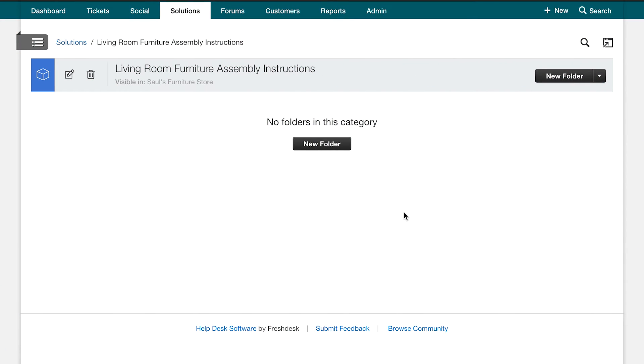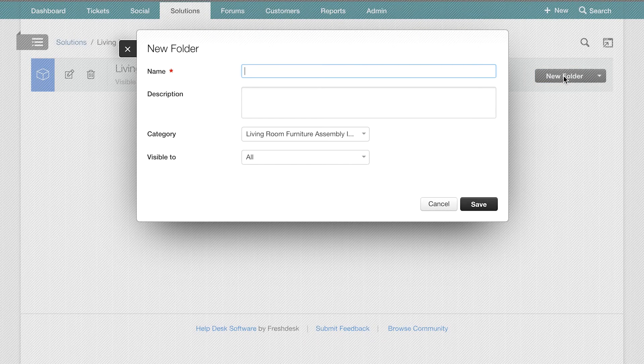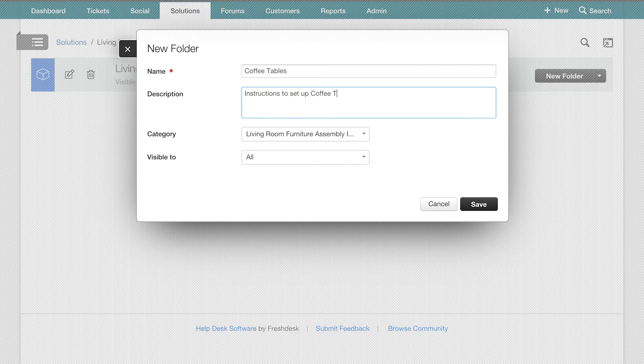Next, let us set up the coffee tables folder. We can do this by clicking on the New Folder button. You would fill up the fields here the same way as you did for the category setup.